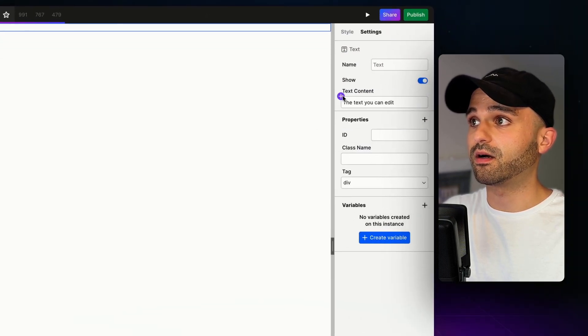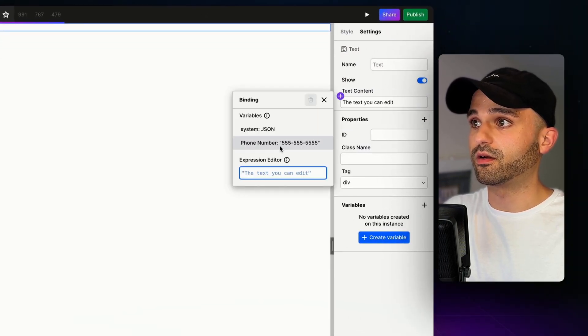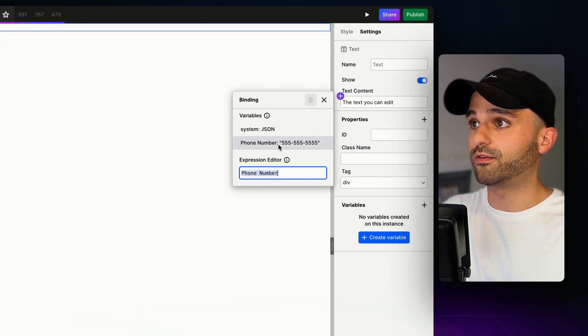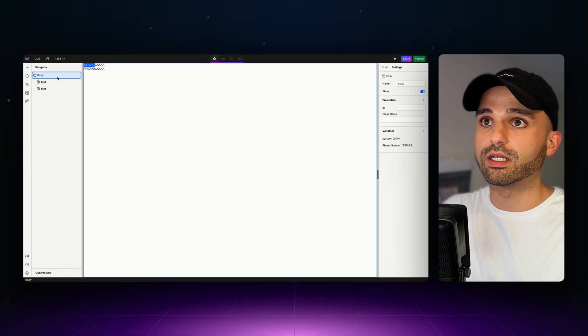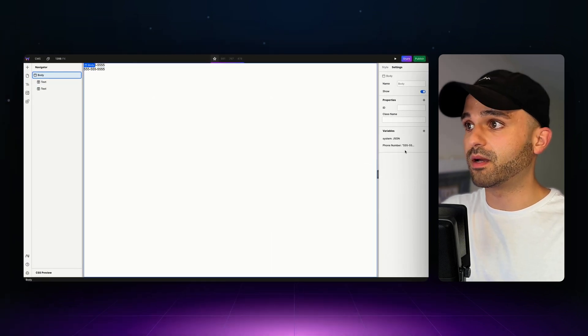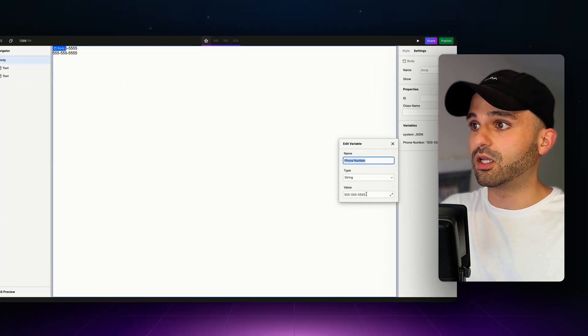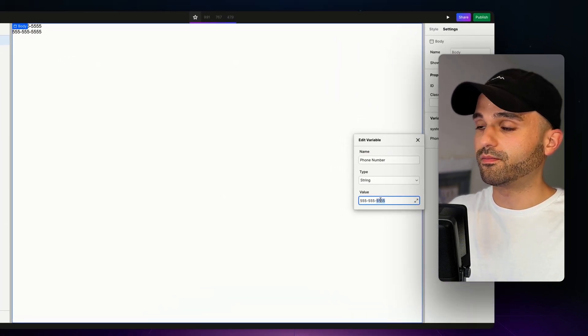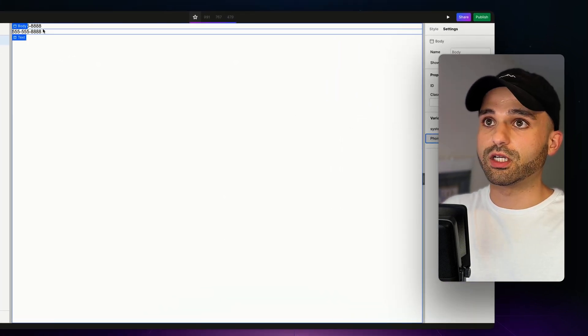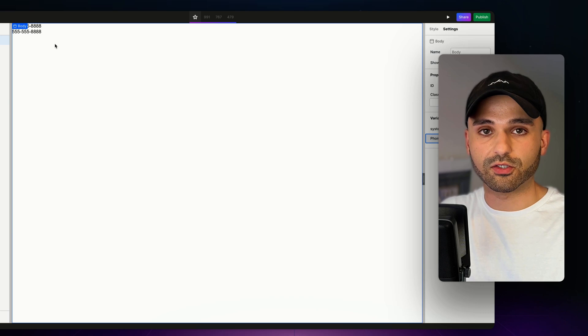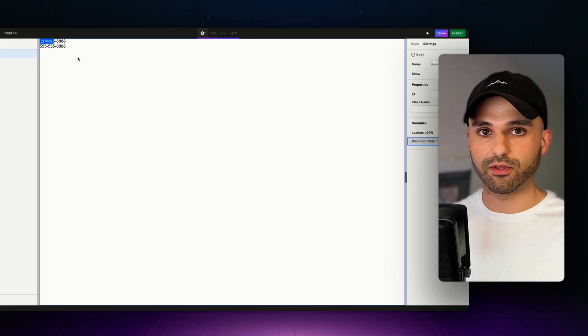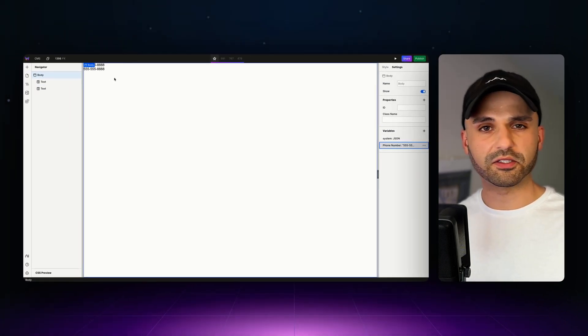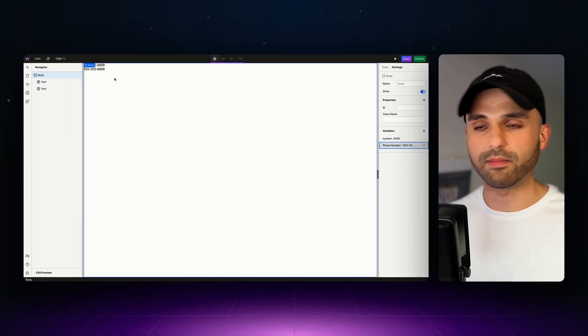I'm going to do the same thing on this other phone number I've defined. Click that, and we've got it here. Now, if I go back up to my body and change the phone number, we'll see it change everywhere else. This is a great way to stay consistent within your website, but how does this relate to CMS?